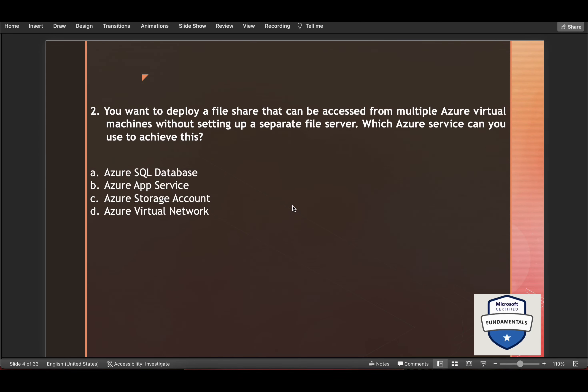Second question is you want to deploy a file share that can be accessed from multiple Azure Virtual Machines without setting up a separate file server. Which Azure service can you use to achieve this?